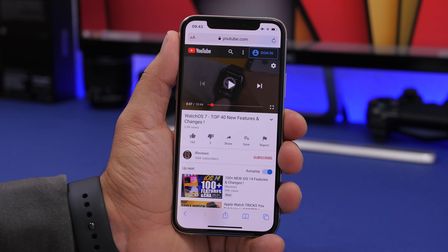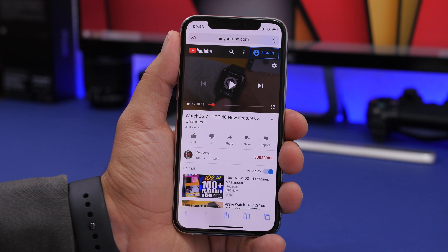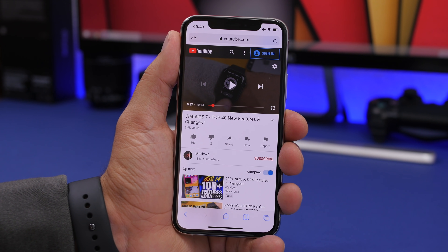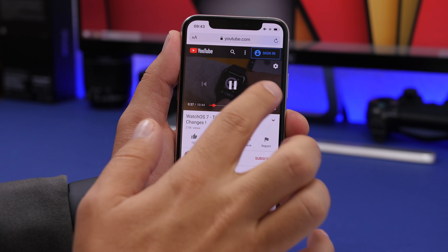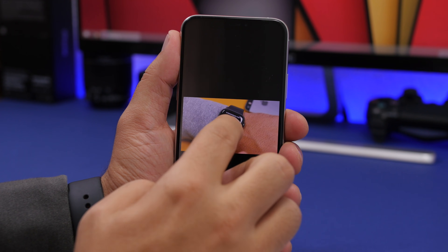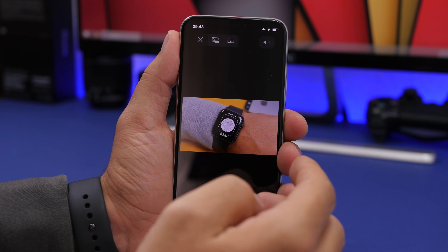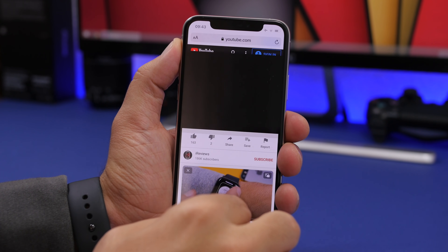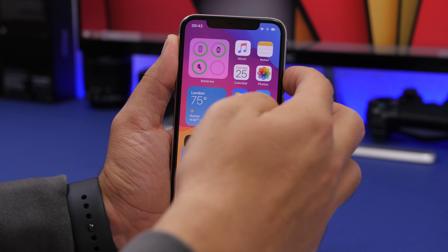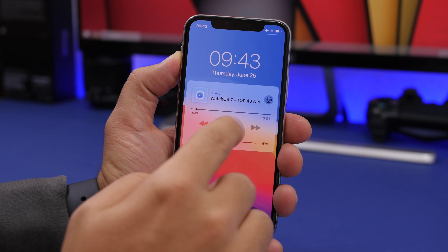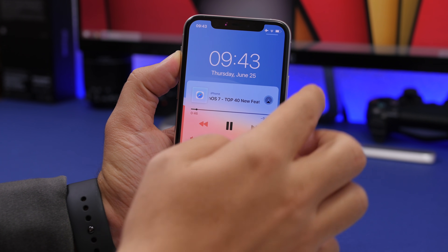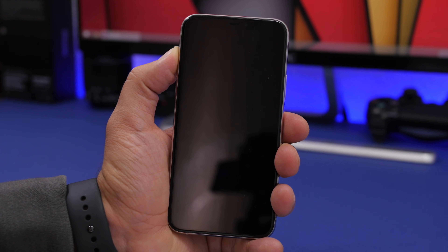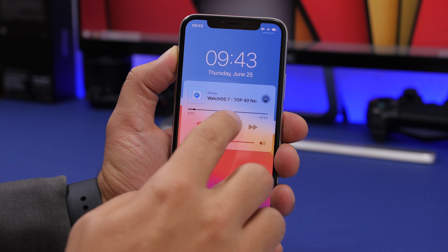Apple has added Picture in Picture on iOS 14, so you can leave an app and still have video playing anywhere you go. If you use it with YouTube on Safari, it allows you to play YouTube in the background. Start playing a video, go to Picture in Picture mode, then lock your device — the video keeps playing in the background even with the screen locked.